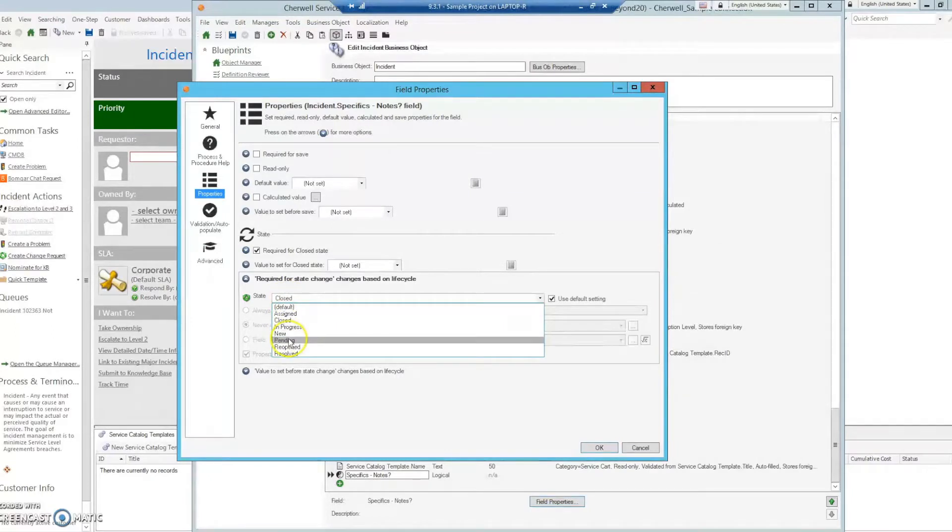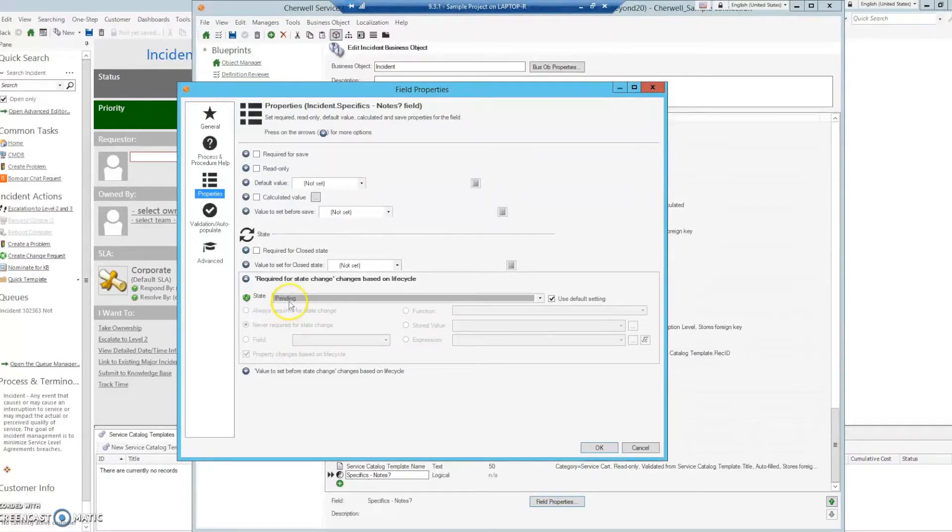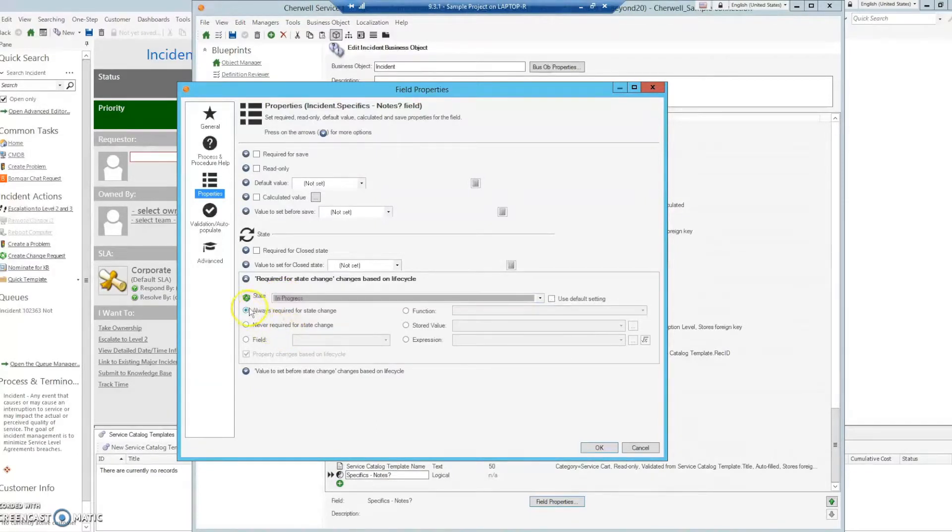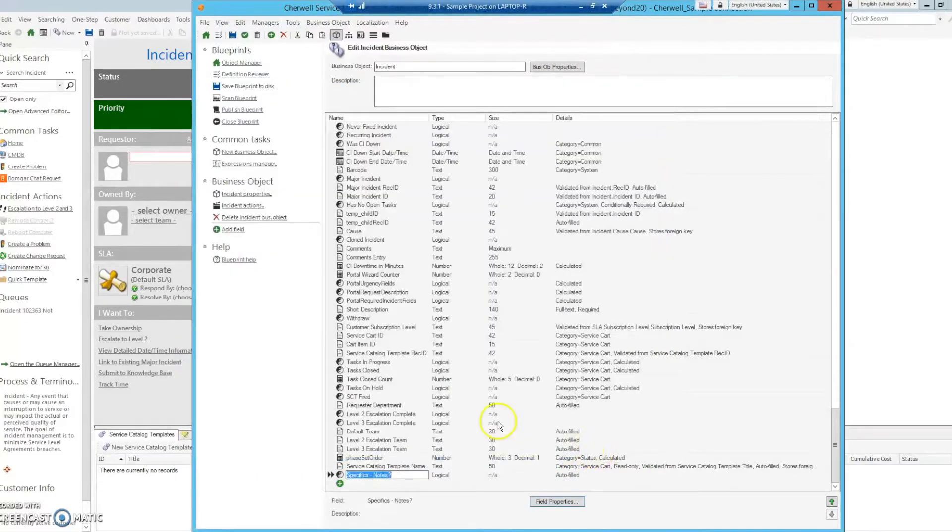Now it should have selected our properties. In almost every other status that we go to, it will still be never required for state change. But if we go to in progress, it is. Fantastic. Alright, we select okay, and we publish our blueprint.